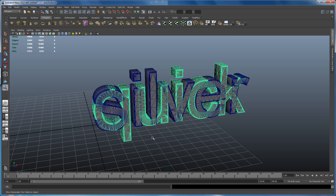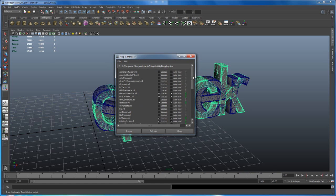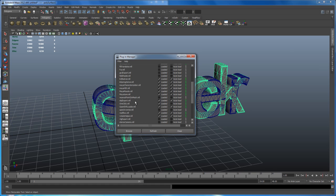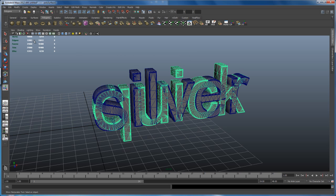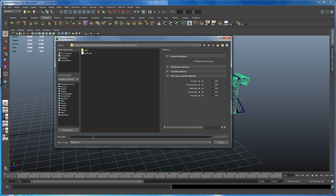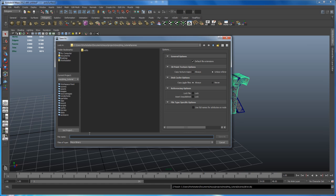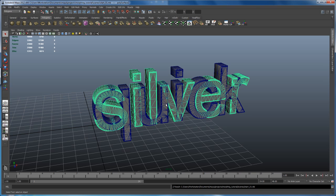Now export those. Make sure OBJ export is turned on — if not, go to Window > Settings/Preferences > Plugin Manager and find the OBJ export .mll. In my case it's loaded and set to auto load. With the object selected go to File > Export Selection, make sure it's set to OBJ, put it in the Scenes folder of our project, and call it 'quick'. Then select the silver mesh, go to File > Export Selection and type in 'silver'.